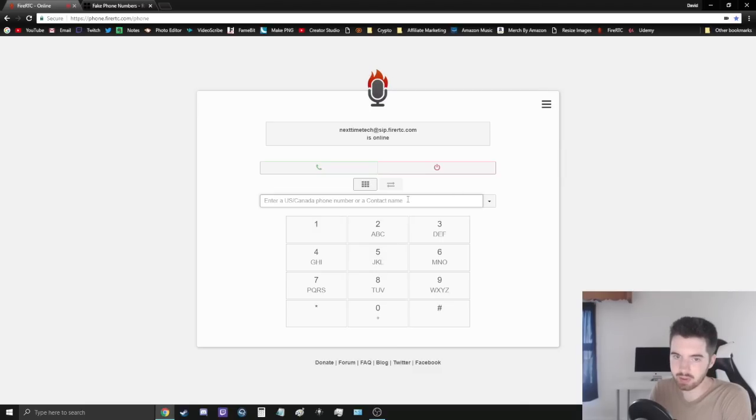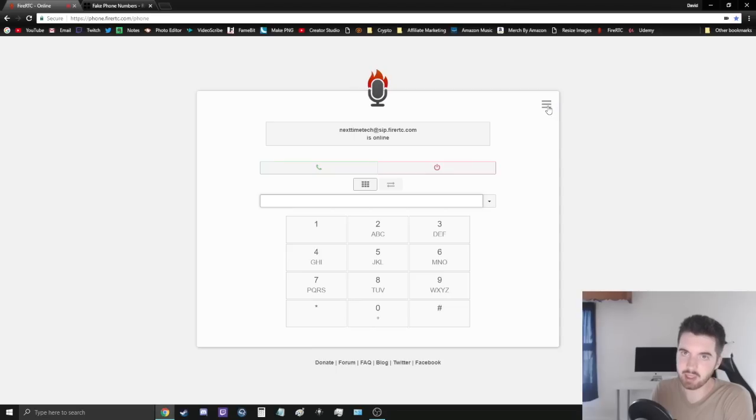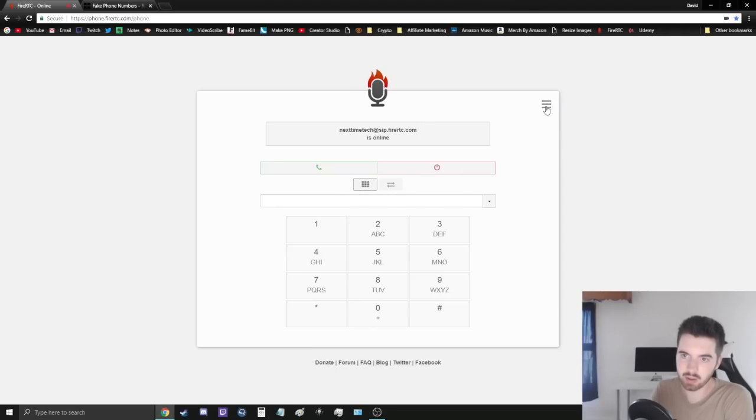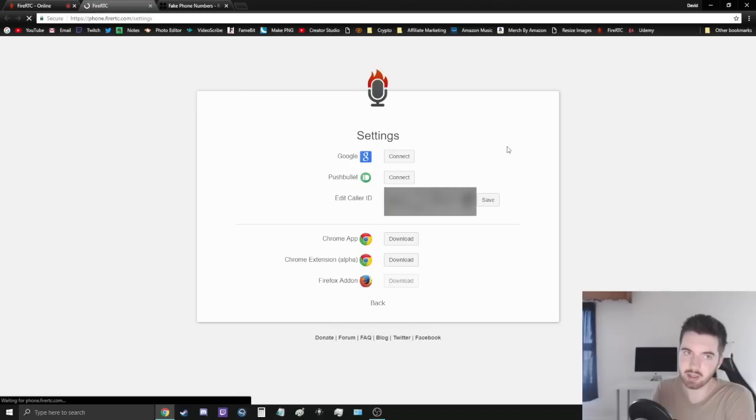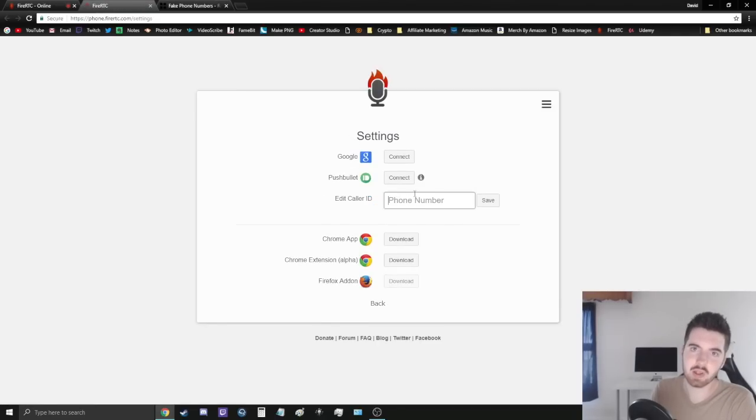So what I want to show you is that you can actually use this to create your own caller ID number. To do that, you go to this bars up here and click 'Settings.' It'll bring you to a page like this, and as you can see, 'Edit Caller ID' is right here.